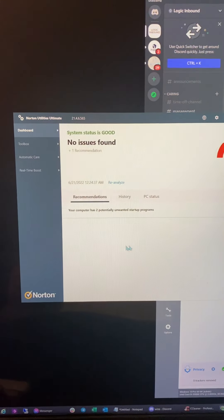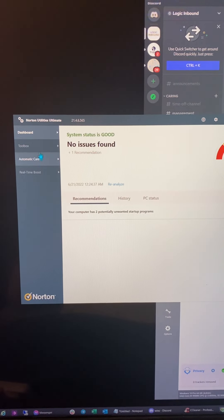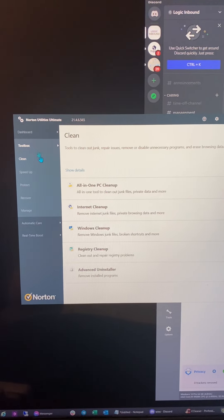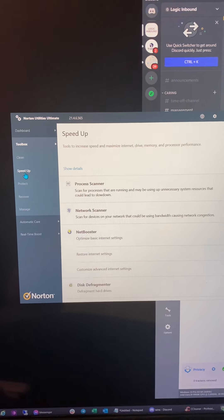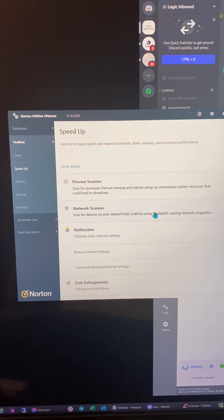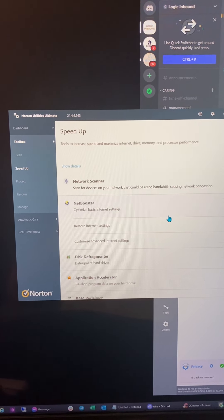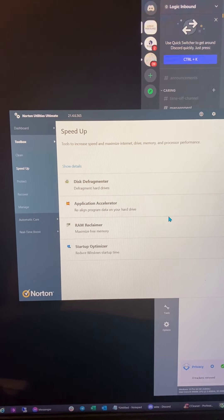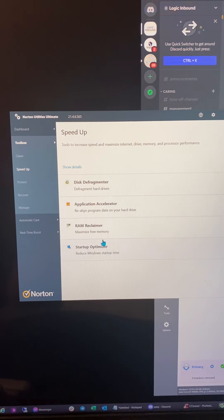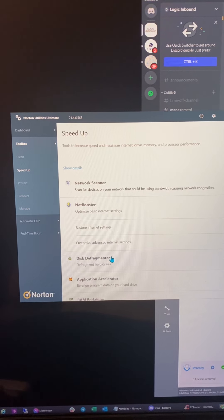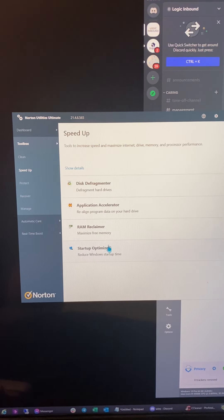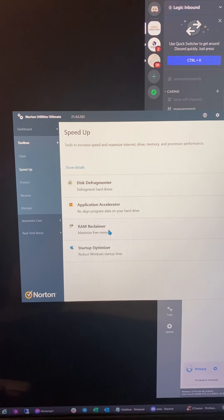But it gives you a list of things to improve on startup optimizer. So if we go back to speed up, one of the other ones that I really appreciate is Ram Releaser. So just above that.